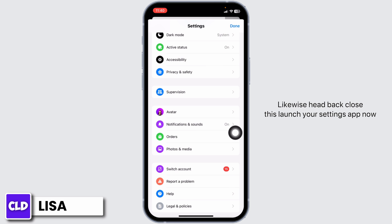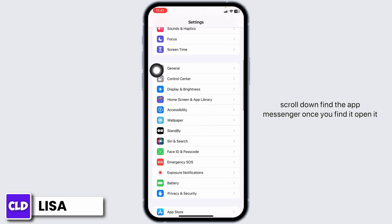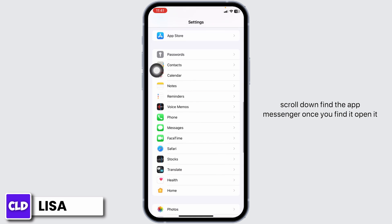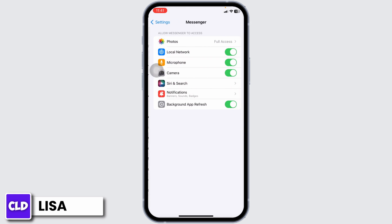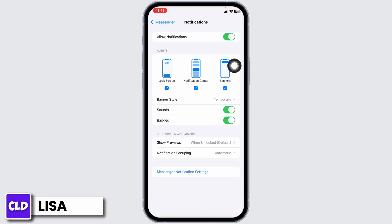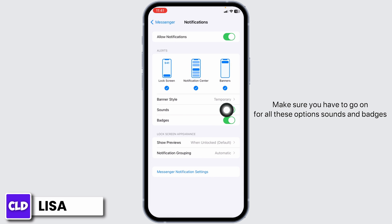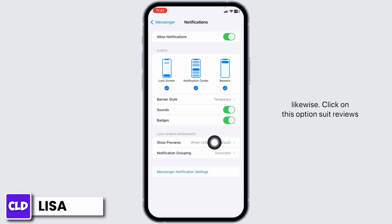Once you do that, hit back, close Messenger, and launch your device's Settings app. Scroll down and find the app Messenger. Open it, then open the Notifications option. Make sure you have toggled on all options including sounds and badges. Also check in for lock screen, notification center, and banners.